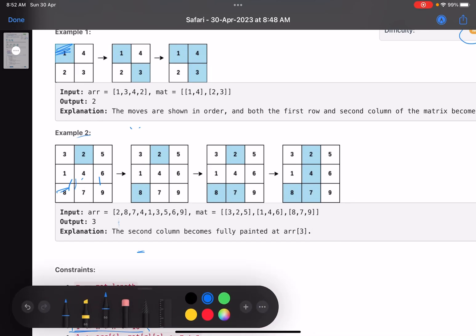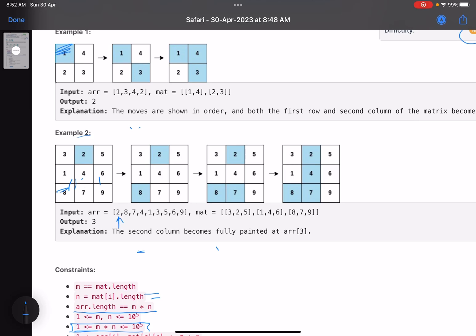A brute force approach would be: start at index zero and mark that cell as visited using a data structure that keeps track of which indices are visited. Then traverse the whole row or whole column to check whether it is completely colored. But in that case, whenever you mark a cell you have to traverse the whole row and whole column, and you need a data structure to identify whether each cell in a row is painted or not.